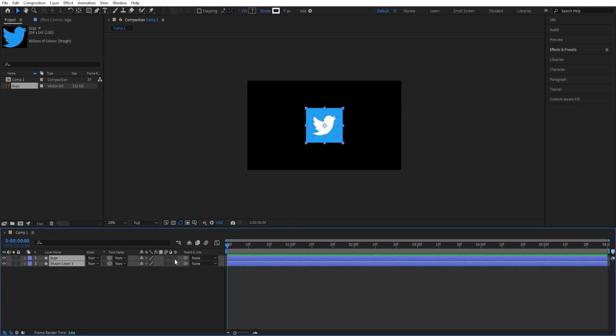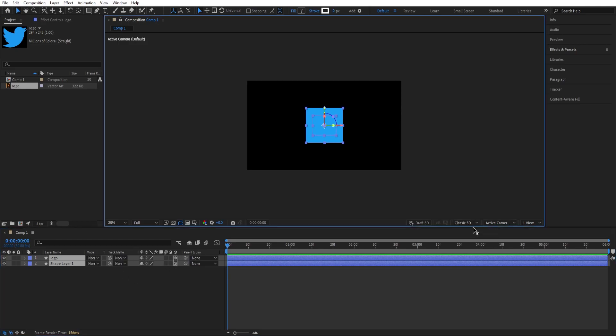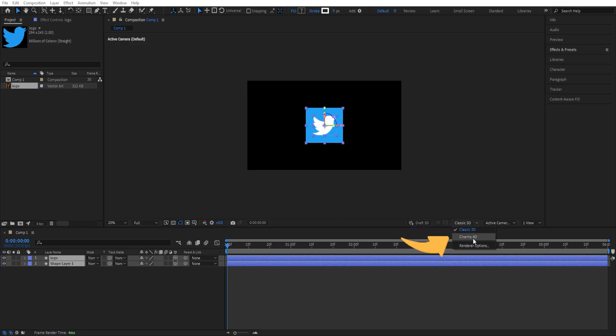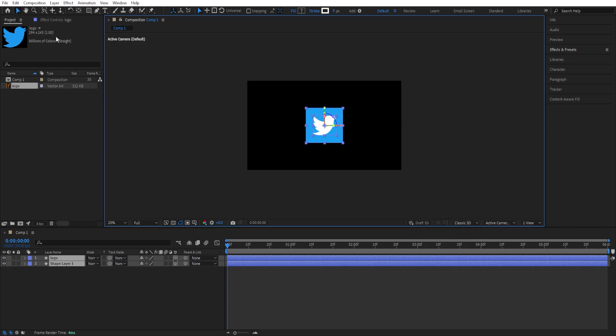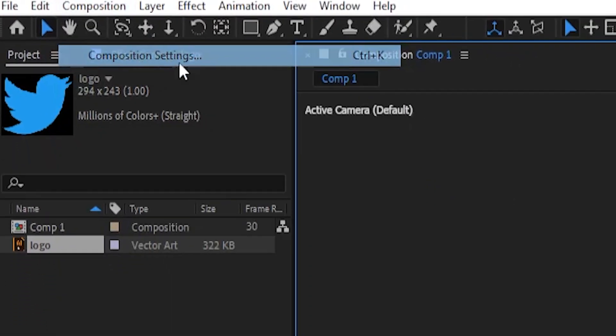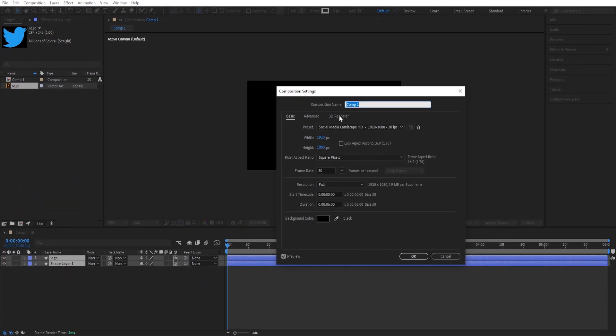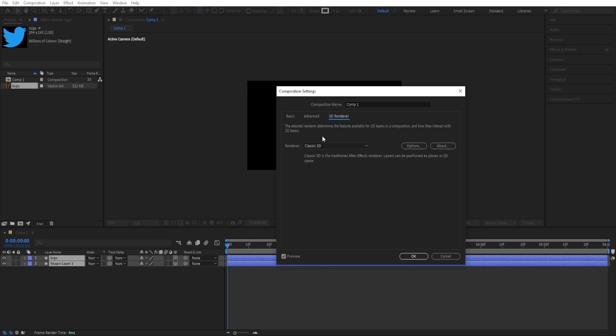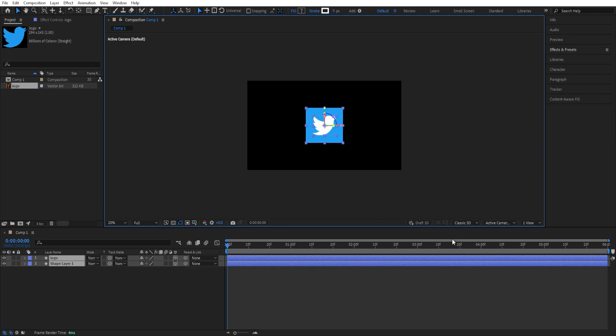We'll select both of the layers and turn on 3D for this. We can change this from Classic 3D to Cinema 4D. If you don't see it here, you can go to Composition, Composition Settings, 3D Renderer, and change the renderer from Classic 3D to Cinema 4D. But before changing that, I'll show you why we are doing this.